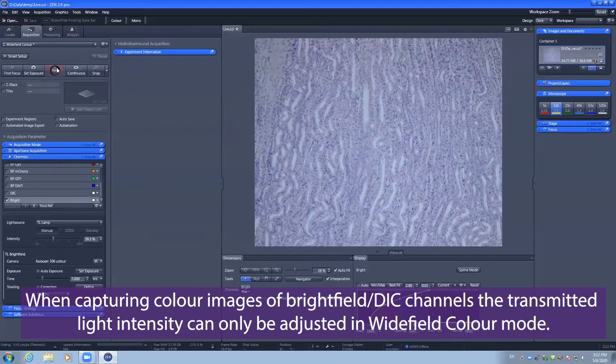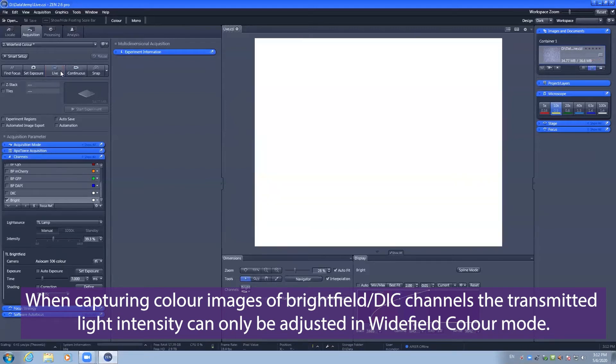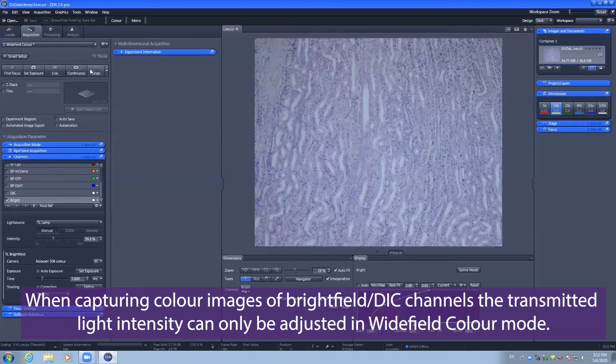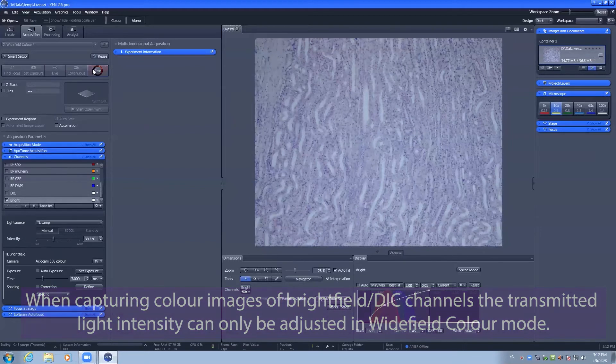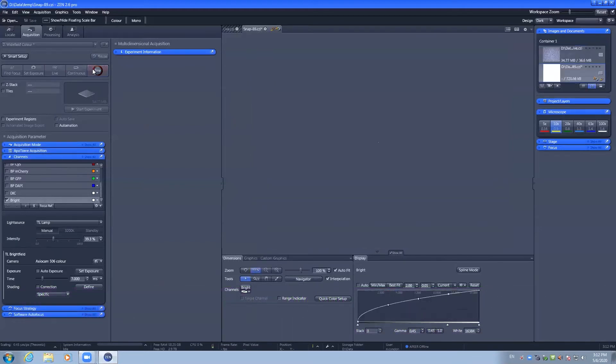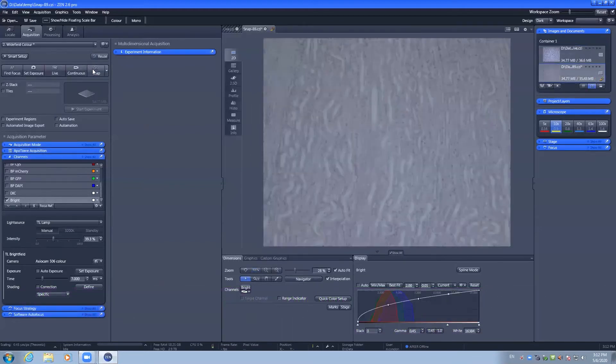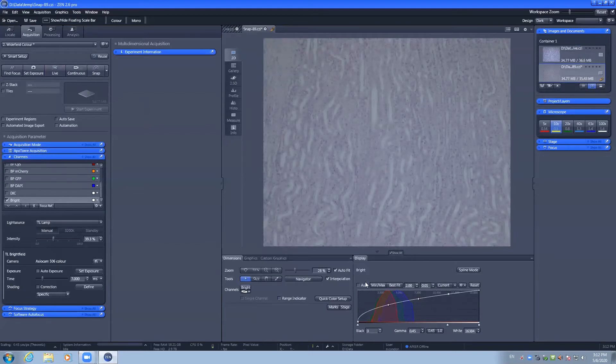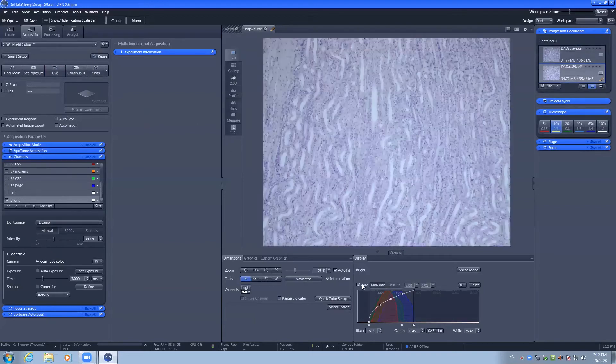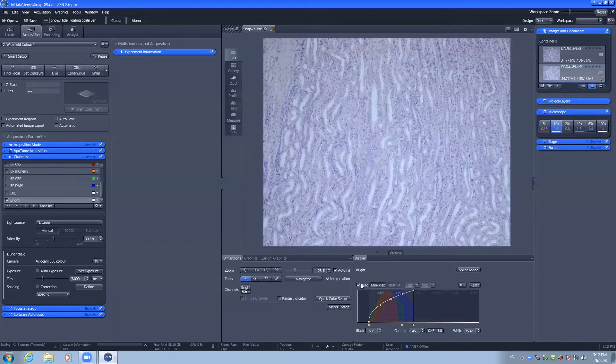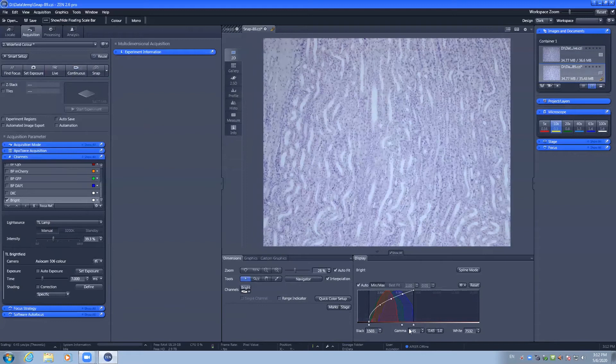You can stop the live and take a snap and that snap will be displayed on the screen. You can auto scale if you desire, but it is automatically performing a white balance and making that gamma 0.45 for your RGB image.